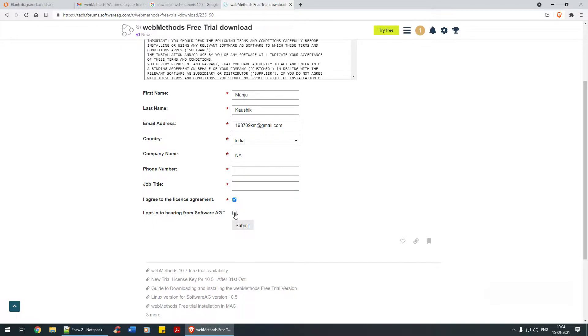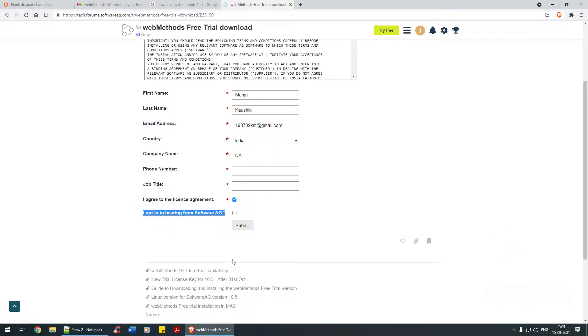I would recommend selecting this particular option - if there are any upcoming events, forums, or any news relevant to Software AG, you'll get to hear it first.